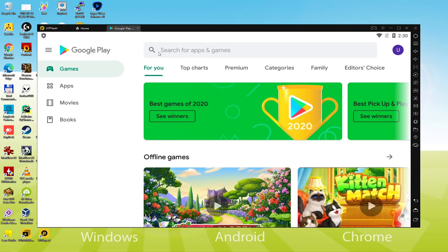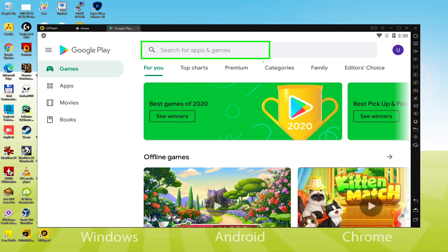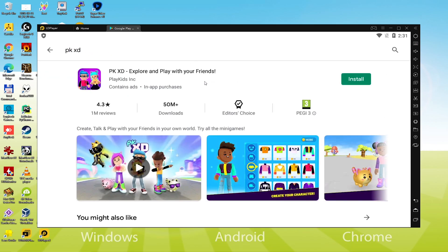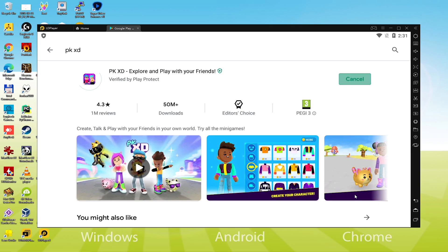Now we search PKXD on Google Play. Right after completing all of the crucial steps, we've finally reached the installation step. We will head to Google Play and then click on install.